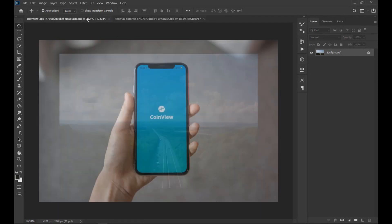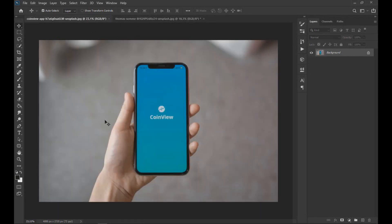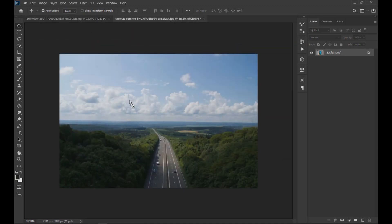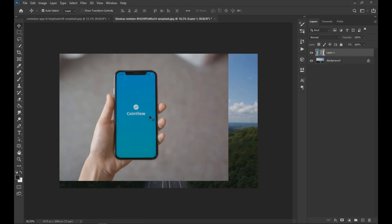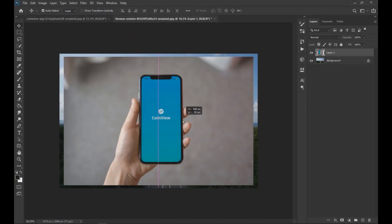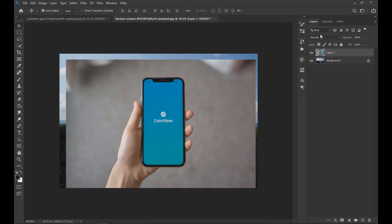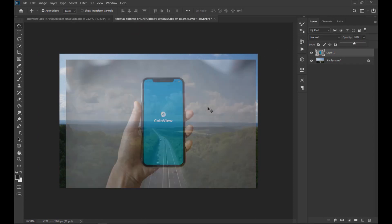To start, we will drag the image of the phone to the image of the road. Lowering the opacity of the image, we adjusted as seen on the screen.